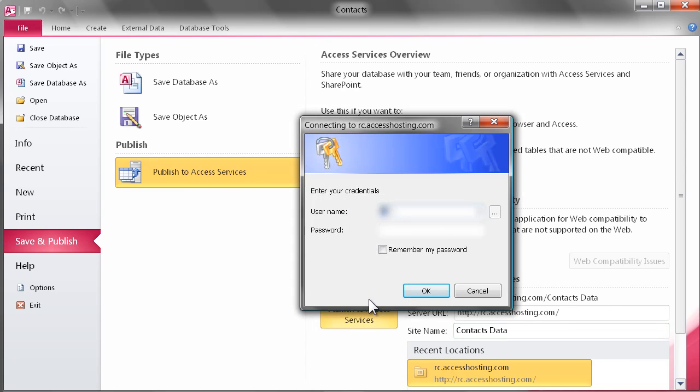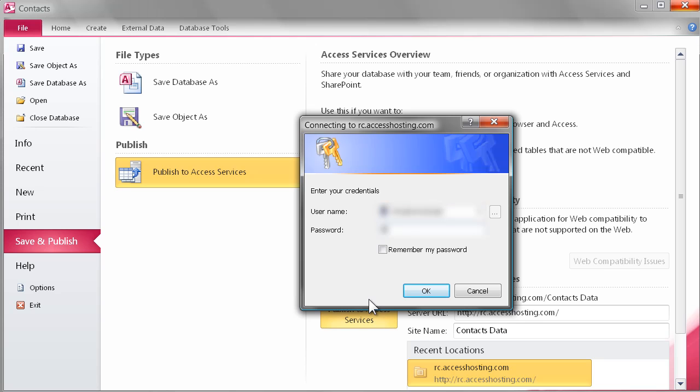After clicking Publish, you should be prompted for a dialog box where your username and password that we provided will be entered.